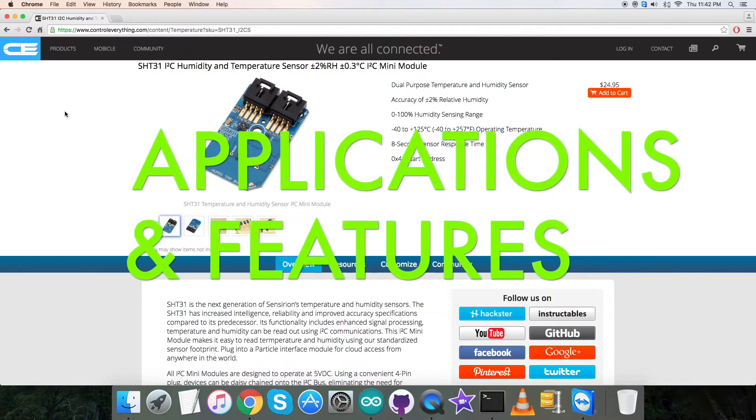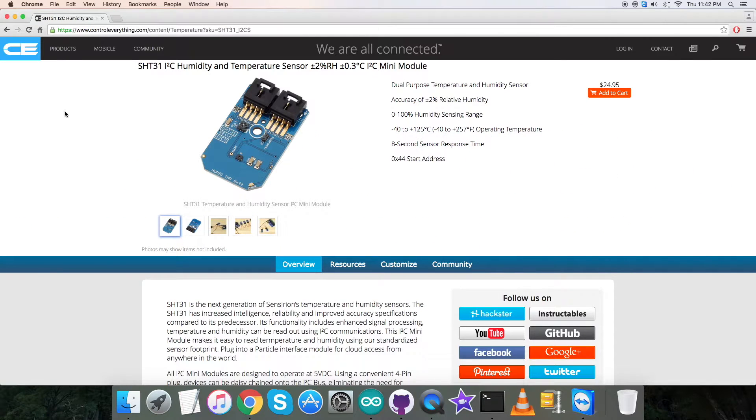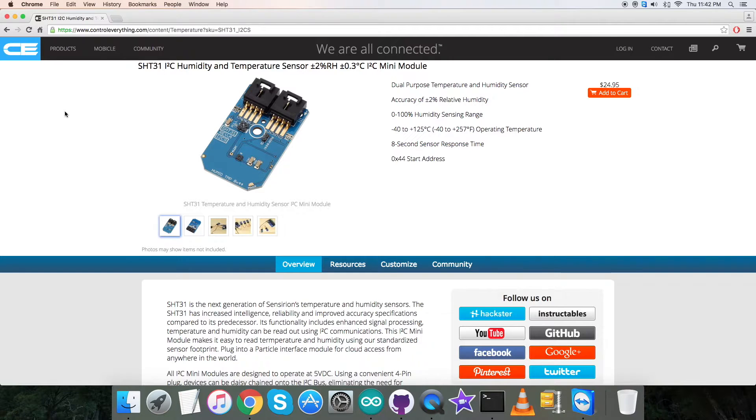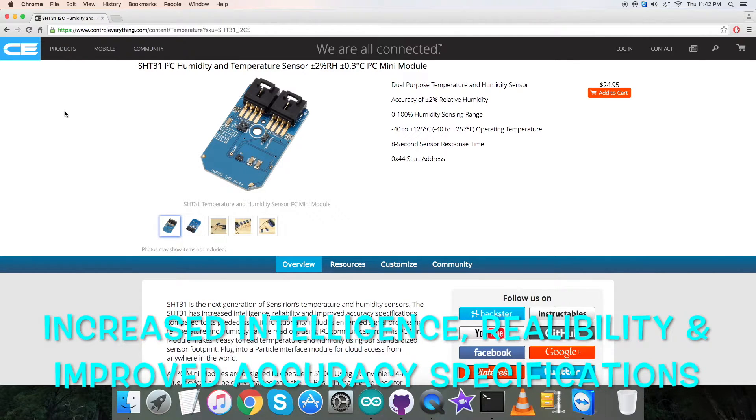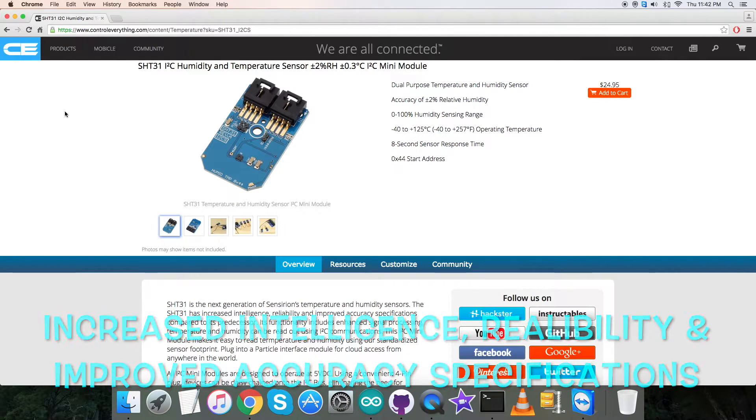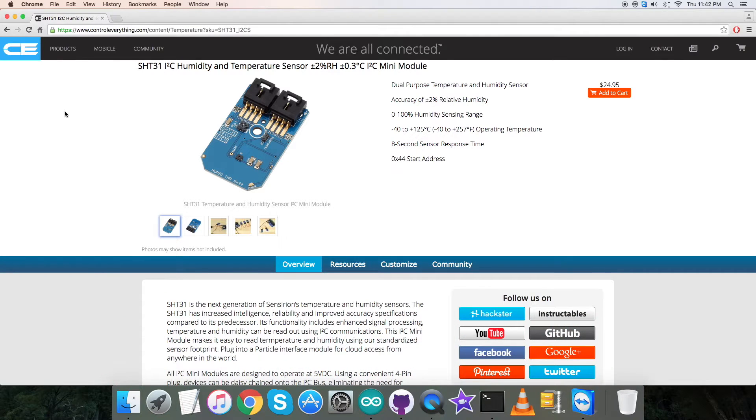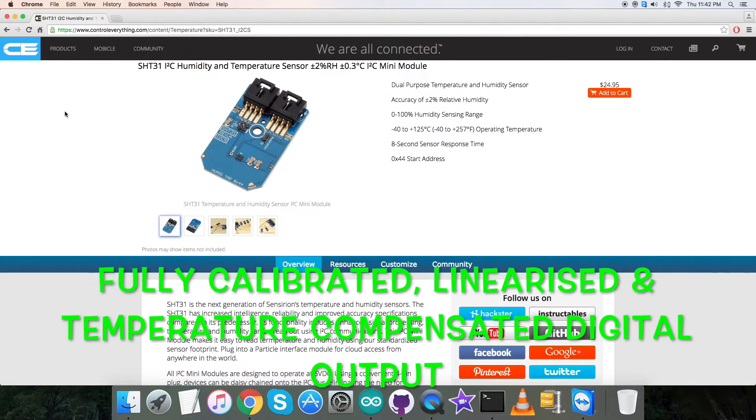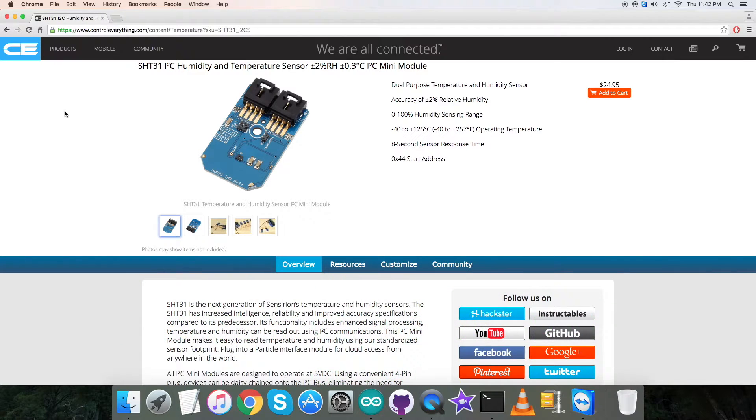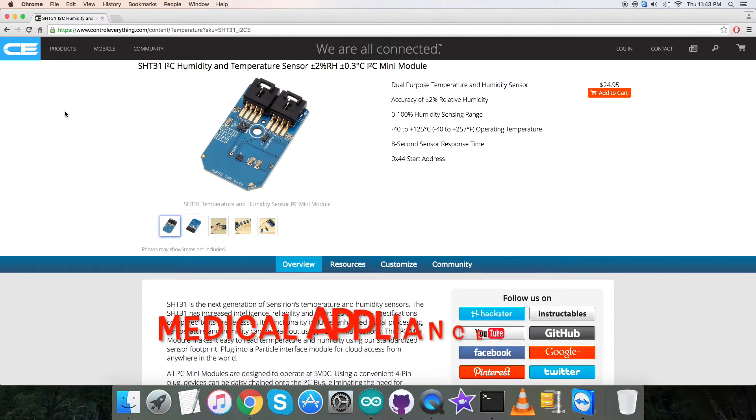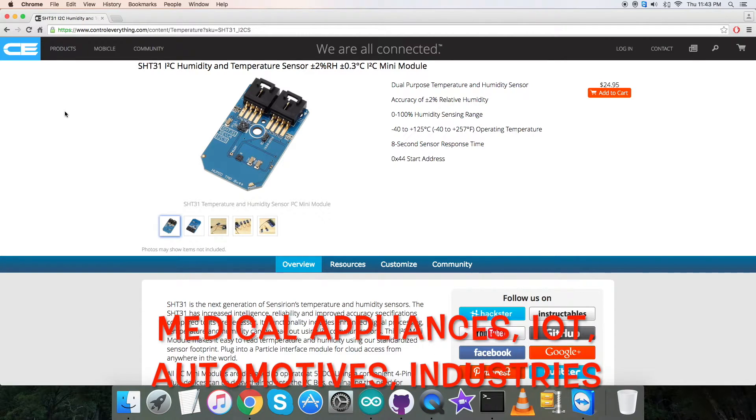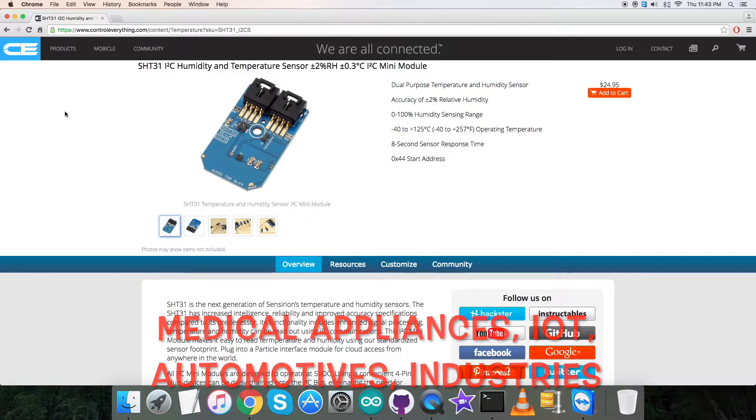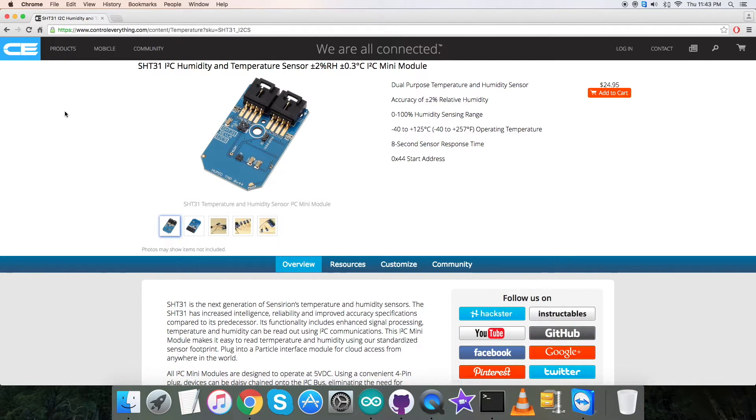SHT31 is the next generation of temperature and humidity sensors. It builds on a new CMOS sensor chip. The sensor SHT31 has increased intelligence, reliability, and improved accuracy specifications compared to its predecessor. It has fully calibrated, linearized, and temperature-compensated digital output. Due to these features, it is applicable in a lot of applications such as medical appliances, IoT, automotive-grade industries, and many more.